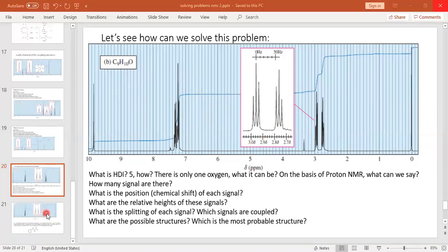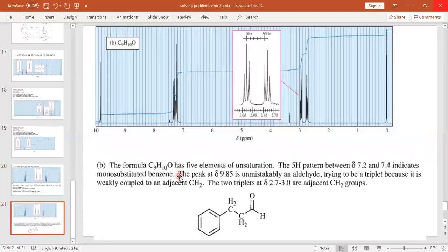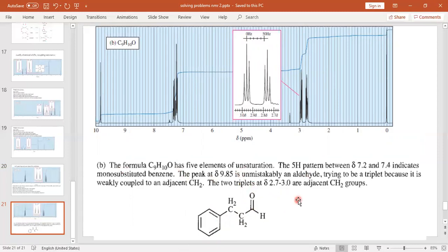Based on all this analysis, we can conclude that this is the structure of this molecule — 3-phenylpropanal. This is how you should apply your knowledge and information to determine the structure of molecules from given spectral data. Thank you.